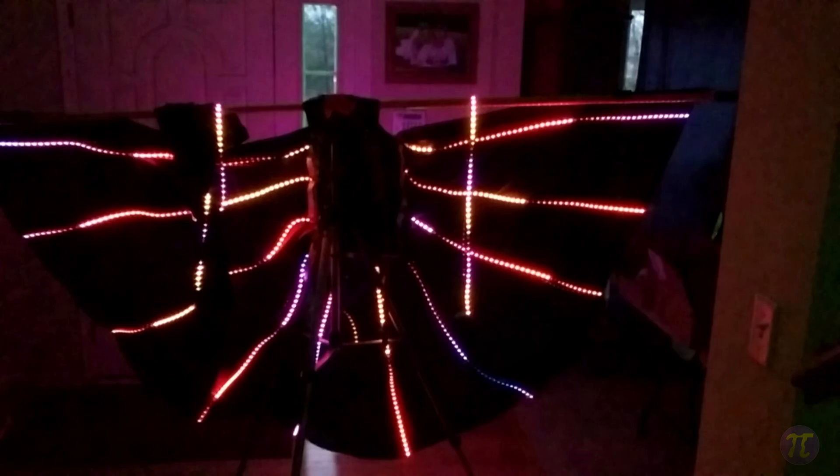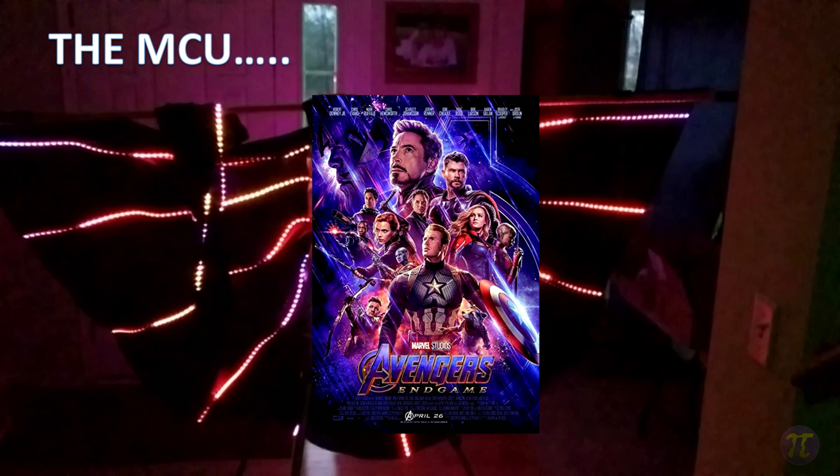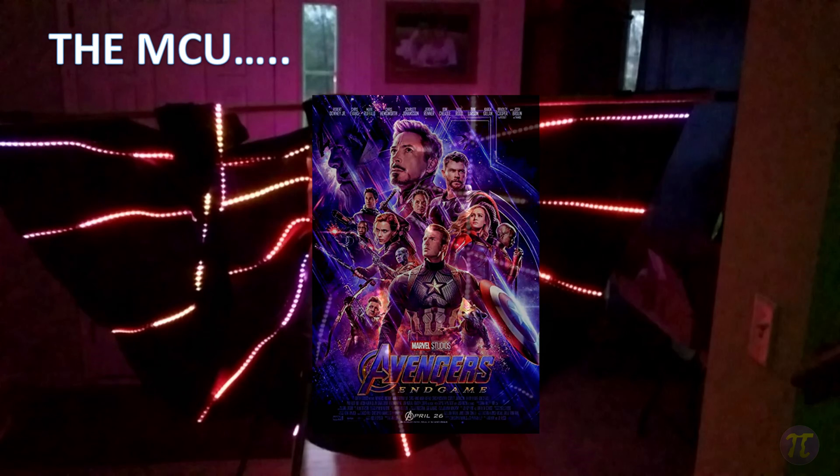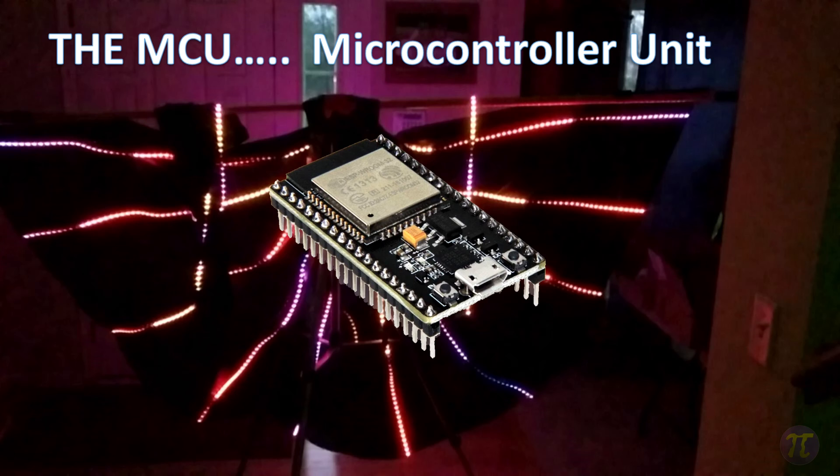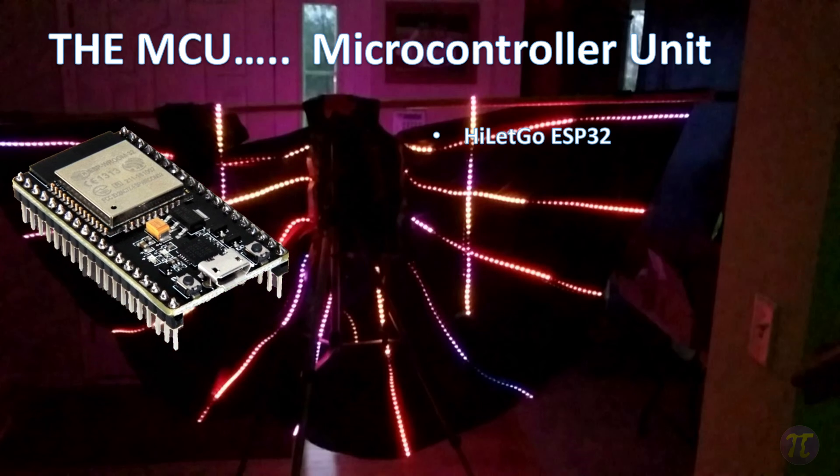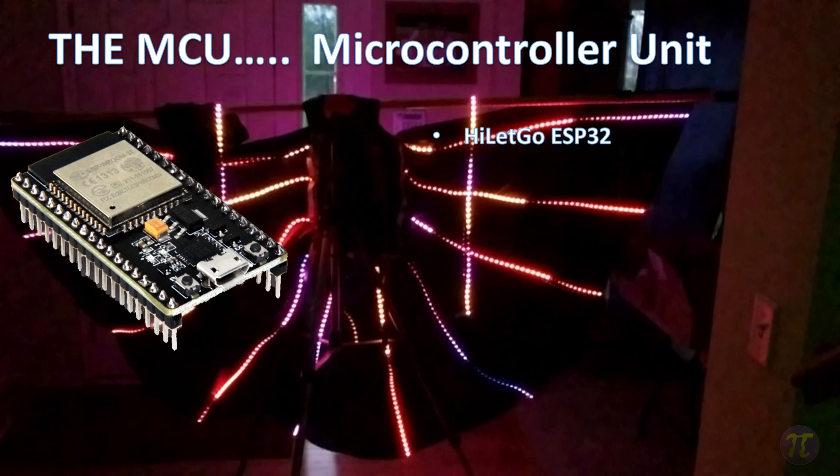The first thing we're going to need is the brains of the project or the MCU. Now I'm not talking about the Marvel Cinematic Universe, I'm talking about a microcontroller unit or an MCU. These may look intimidating at first but these things are decent to work with. You may also hear the term Arduino. You can pick up a decent one for around three dollars.